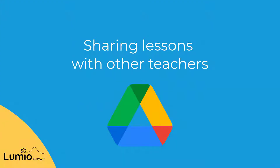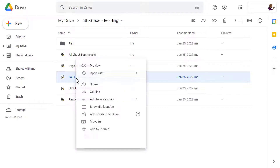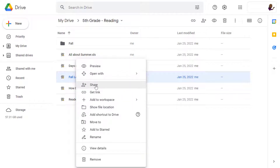To share a copy of your lesson with another teacher from Google Drive, select the file you wish to share, right-click on the file, and select Share.